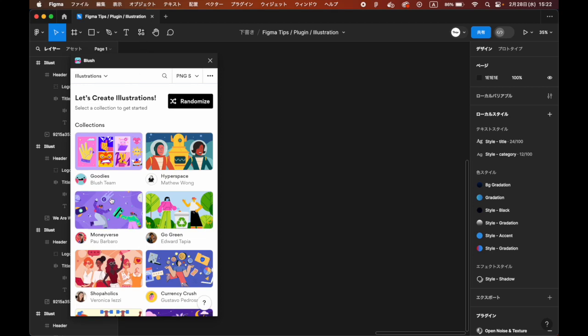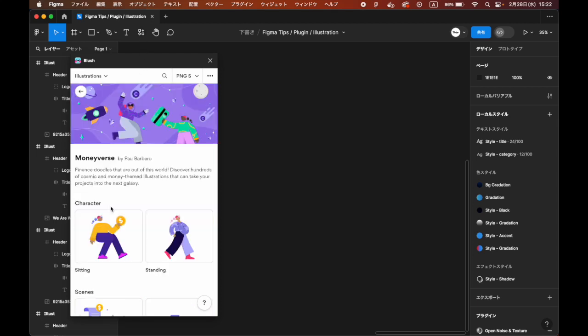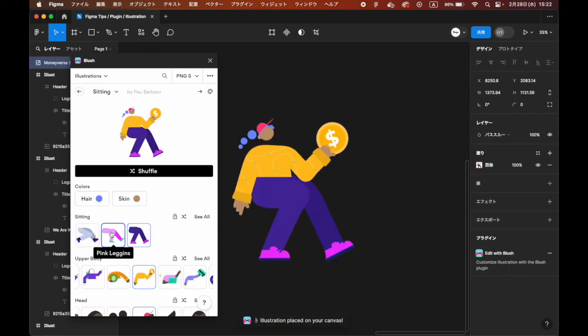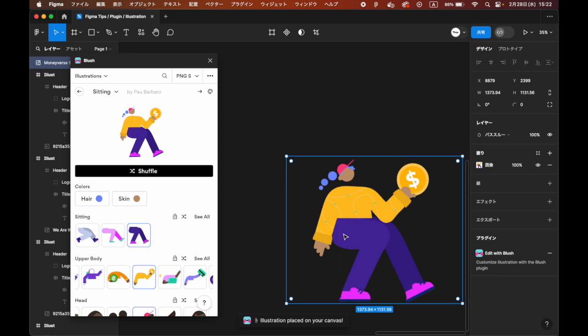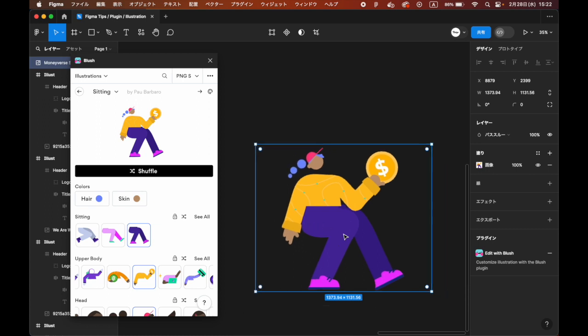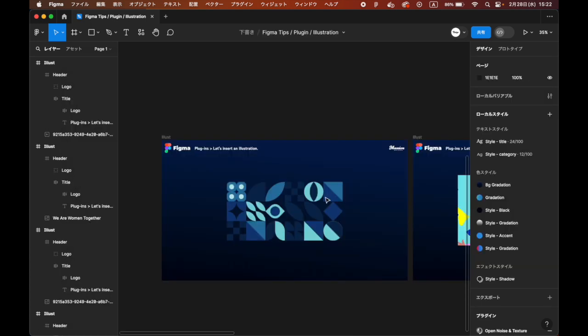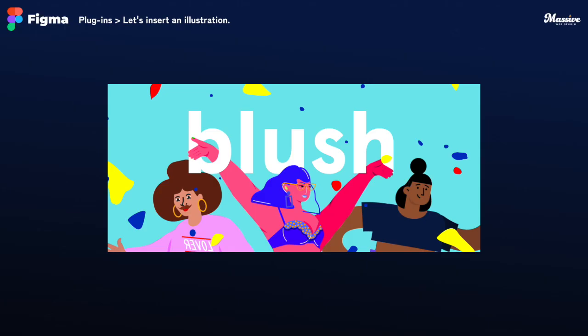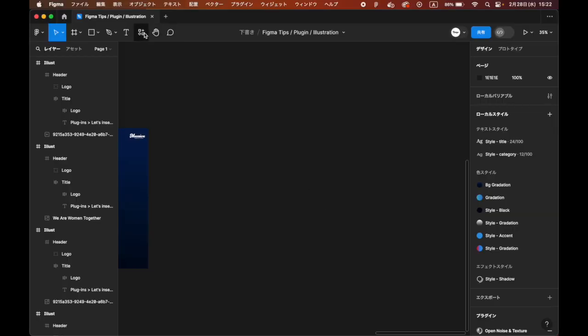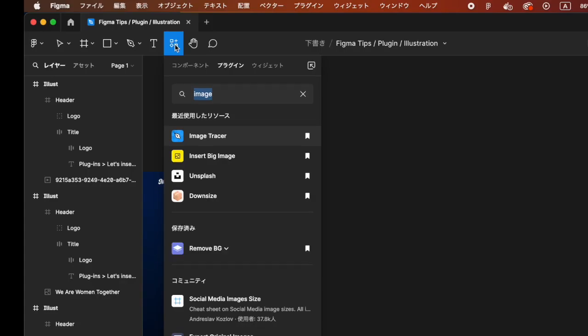It would be useful if illustration materials were readily available to advance the design of websites and applications. The Blush plugin makes this easy. Search for the Blush plugin.